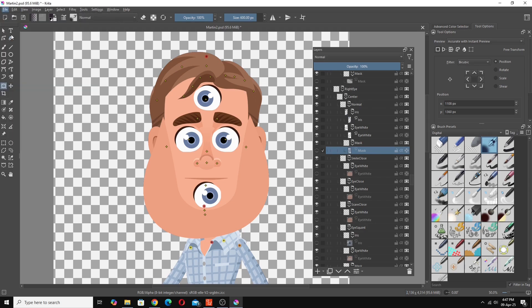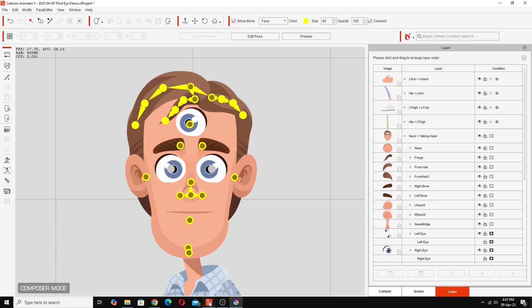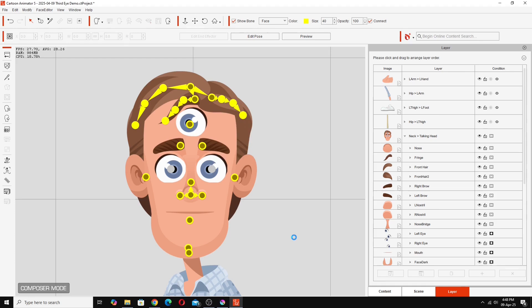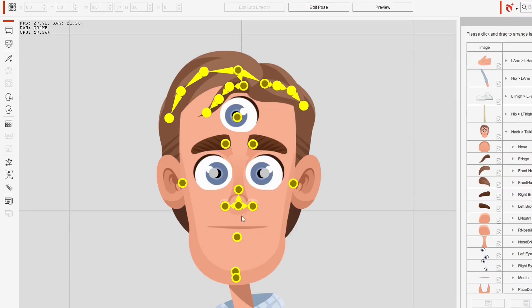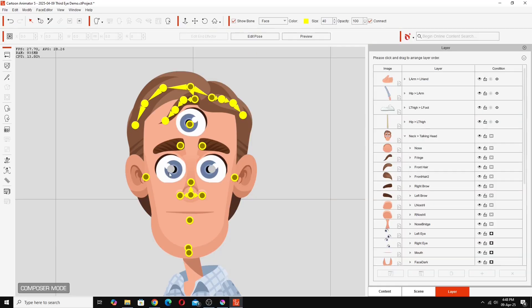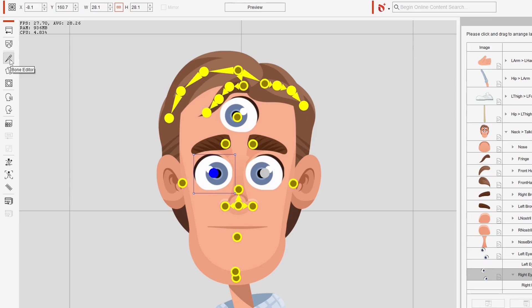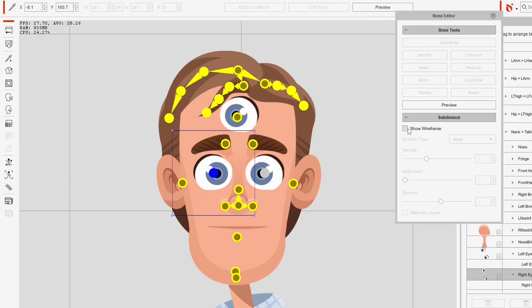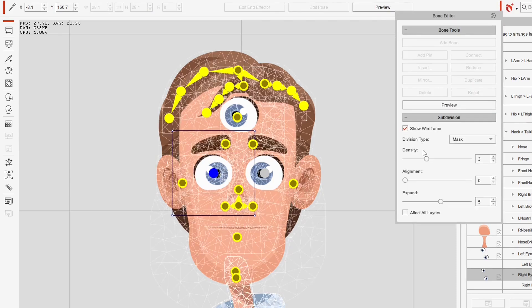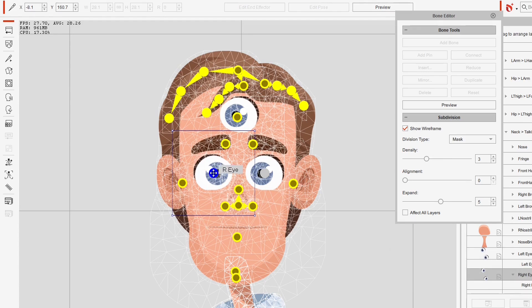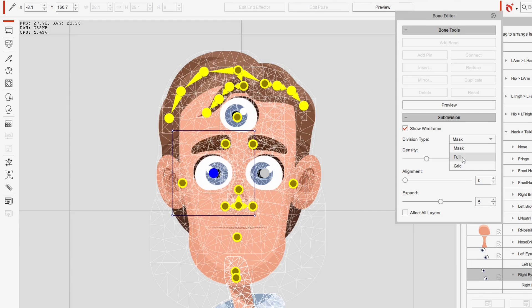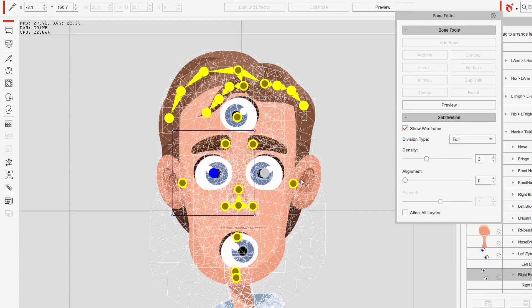So we go save in Cartoon Animator. That'll be updated. And you'll notice at the moment the eye hasn't shown up. That's because the wireframe on this eye as I showed you before is set to mask and not full. So we need to with that eye selected go into the bone editor and do show wireframe and making sure we've got the right eye selected which we have. We want to change that to full and you'll see now the eye has appeared down at the bottom there.